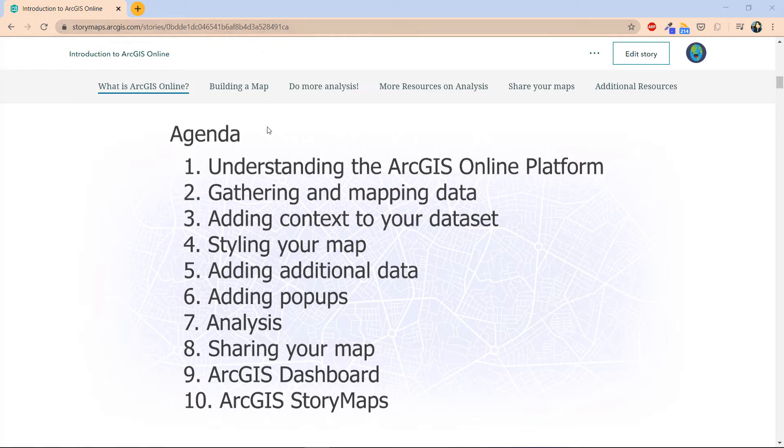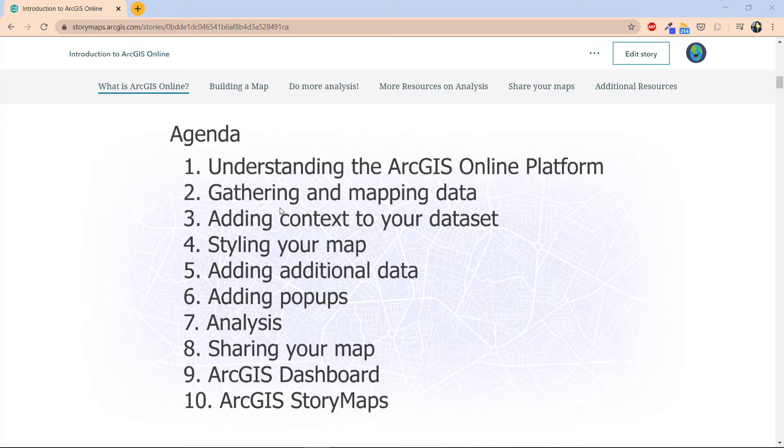There are a total of 10 videos and here's the breakdown. First, we'll look at how to navigate around ArcGIS Online. Next, we're going to learn how to download data from open source and then map them out.